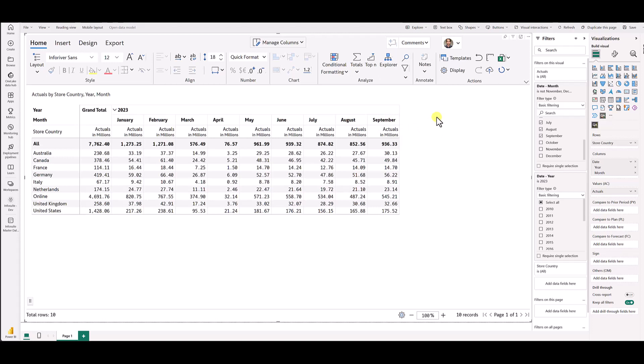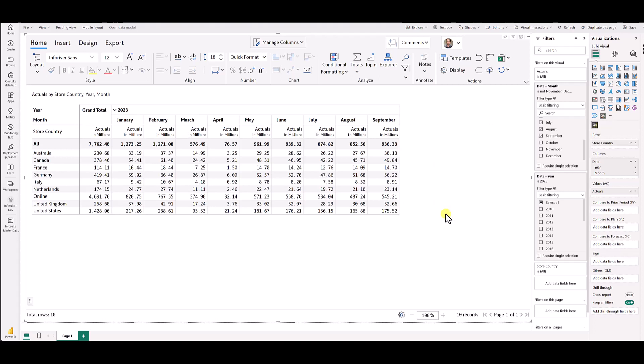Now in a typical forecasting situation, if you are an Excel user, you would just add three columns for October, November and December 2023 and plug in your forecast values.